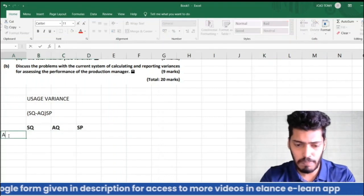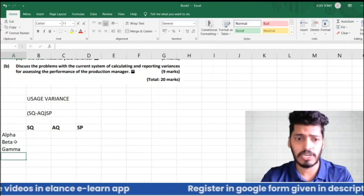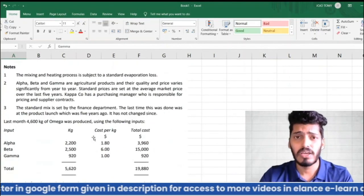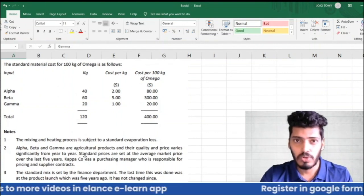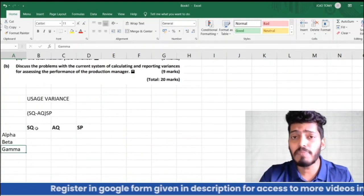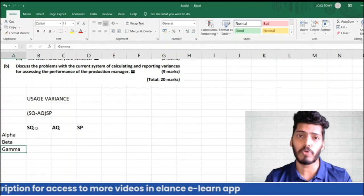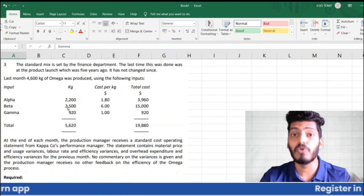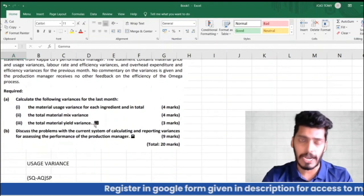SQ does not mean the budgeted 40, 60, and 20 kg figures. SQ means standard quantity for actual production. We need to find the standard quantity for actual production. What's given is standard quantity for standard production — we have to calculate SQ for actual production.